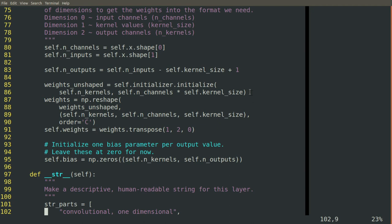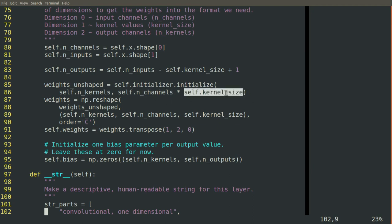The way that our convolution works across channels, the different channel outputs all get added together. So we actually want not only a single kernel, but the kernel across multiple channels when added together to have unit variance with mean of zero.